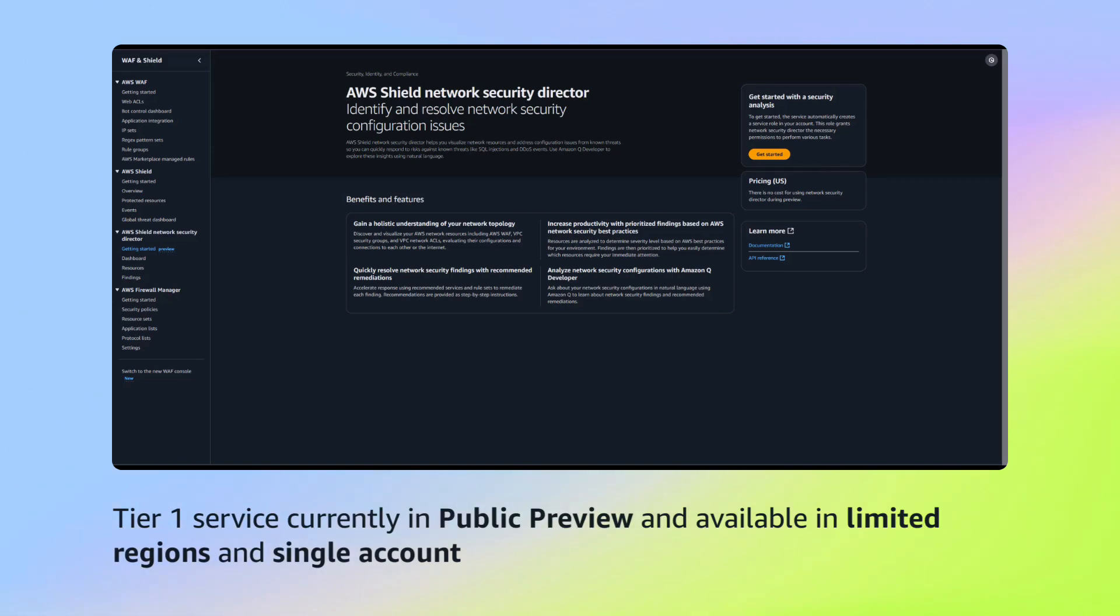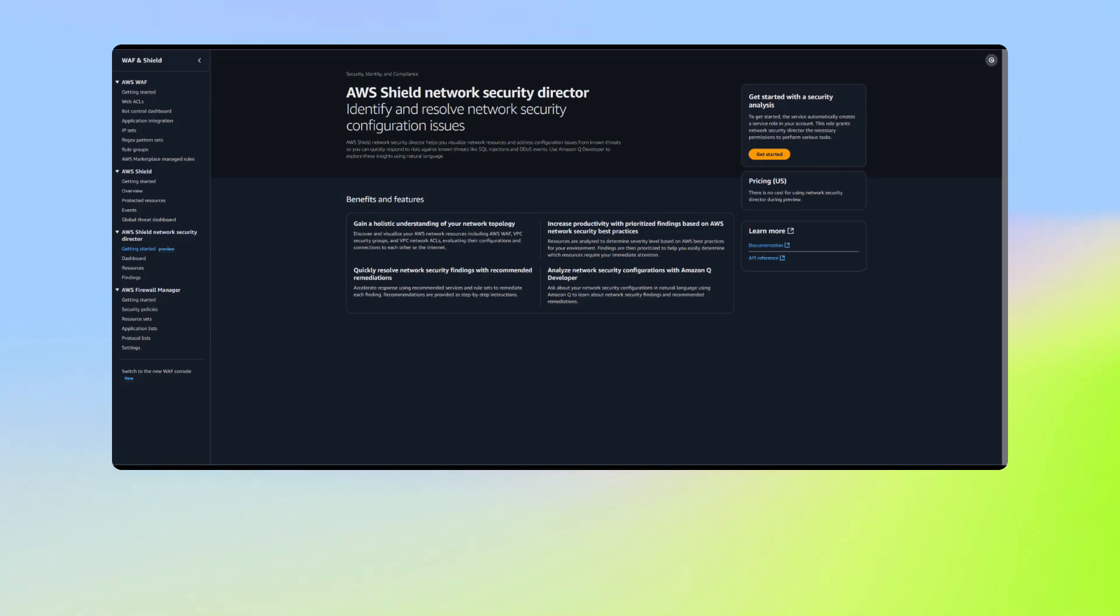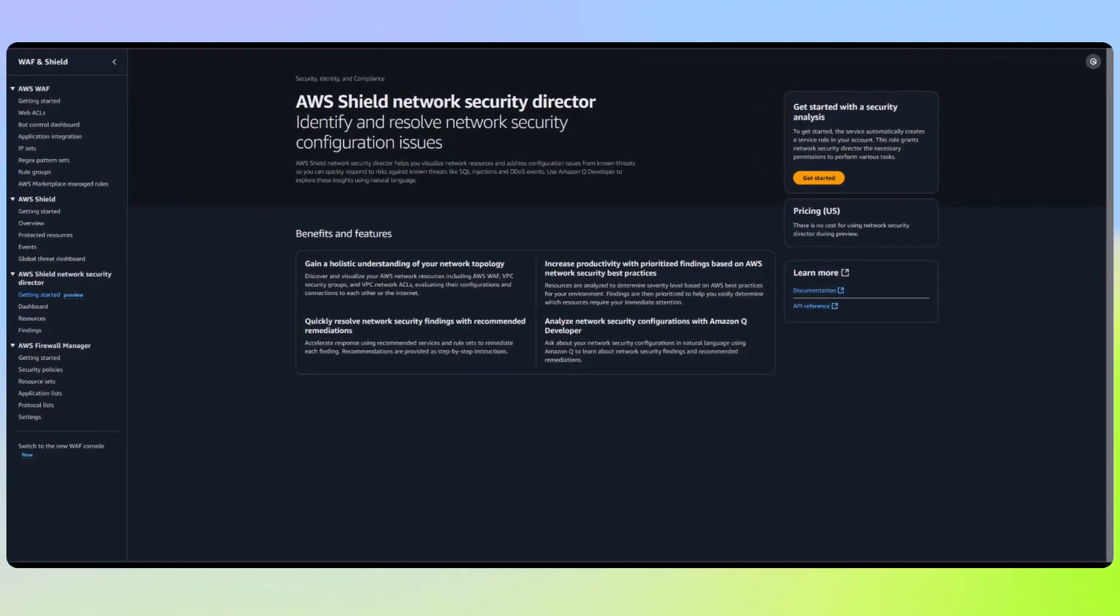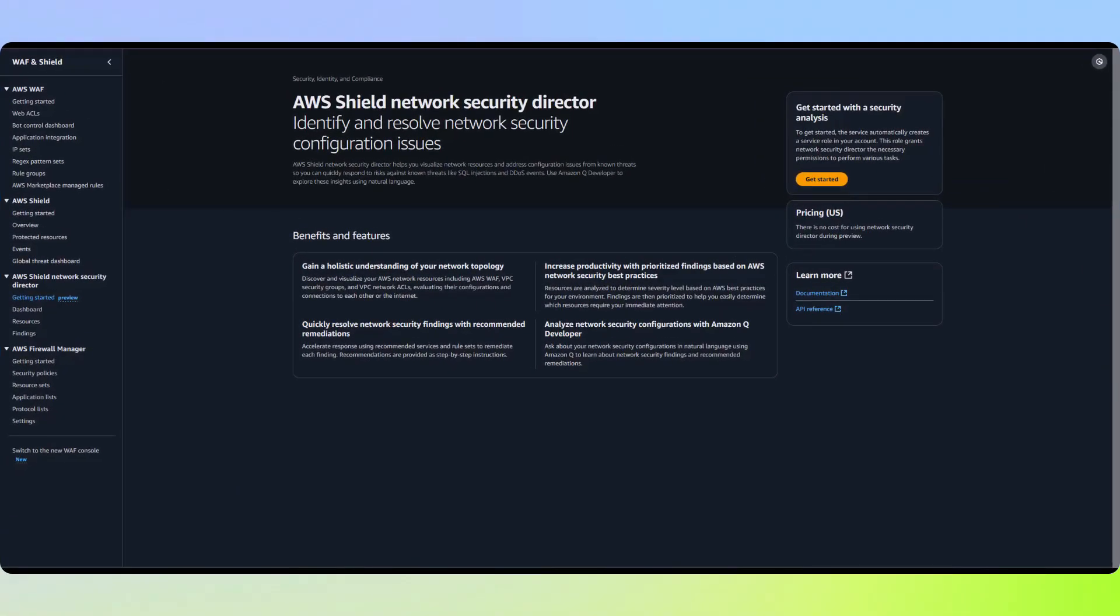During preview, the service is available in limited regions and single account. Before we get into the console, what exactly is Network Security Director?